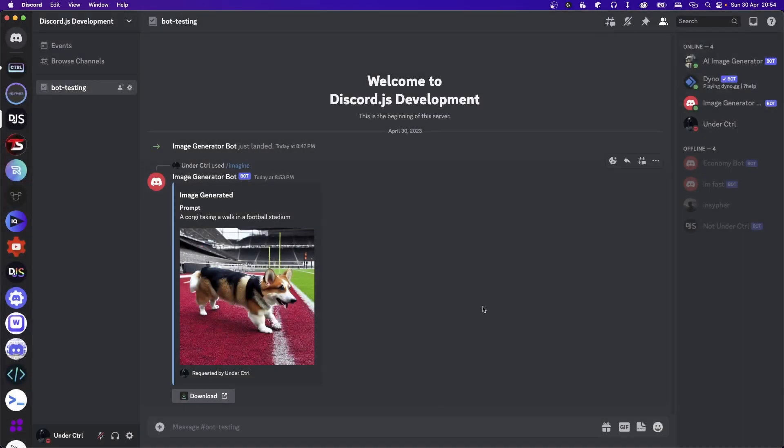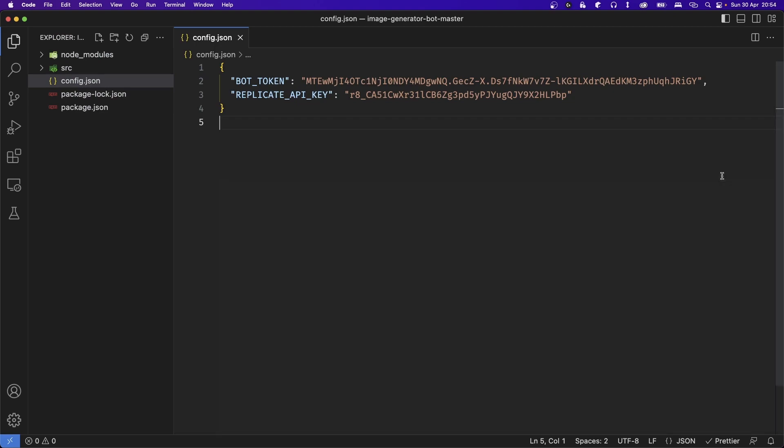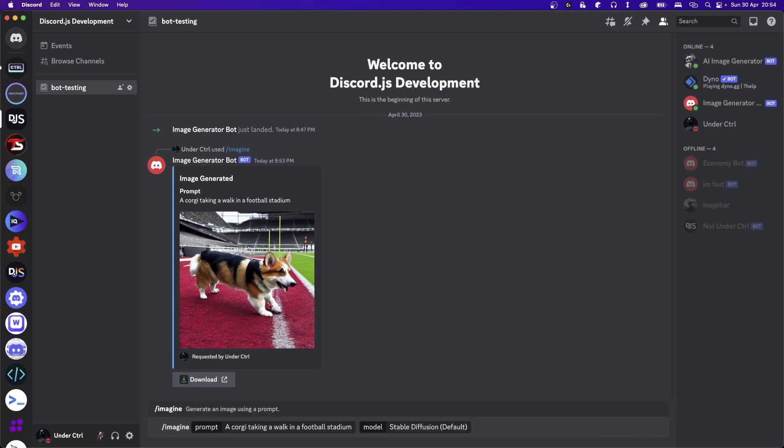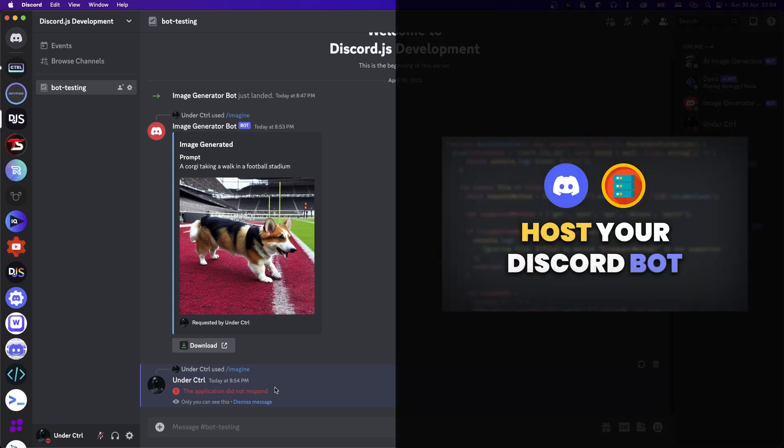Now one thing you might notice is when you close your terminal in VS Code, it'll actually take our bot offline, which means if I try to run this command once again, it is not going to respond this time. So if you want to learn how to keep your bot online 24-7, check out this video, which teaches you how to do that.